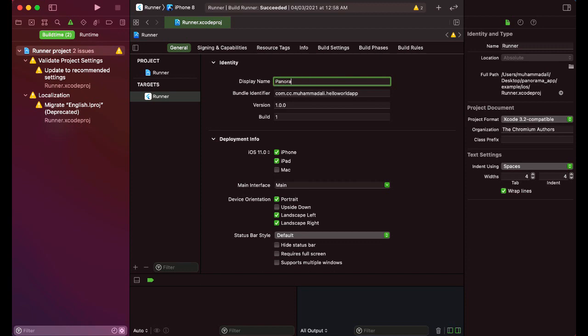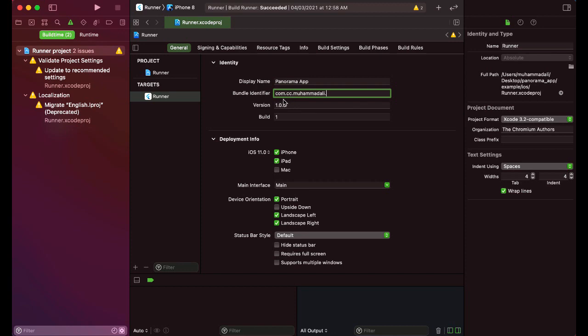panorama app. And then we have our bundle identifier, so here we have to provide your own, for example in my case it is com dot CC Muhammad Ali. So you can change this to your name, like for example com dot CC dot let's say your name is John, so you can say com dot CC dot John dot